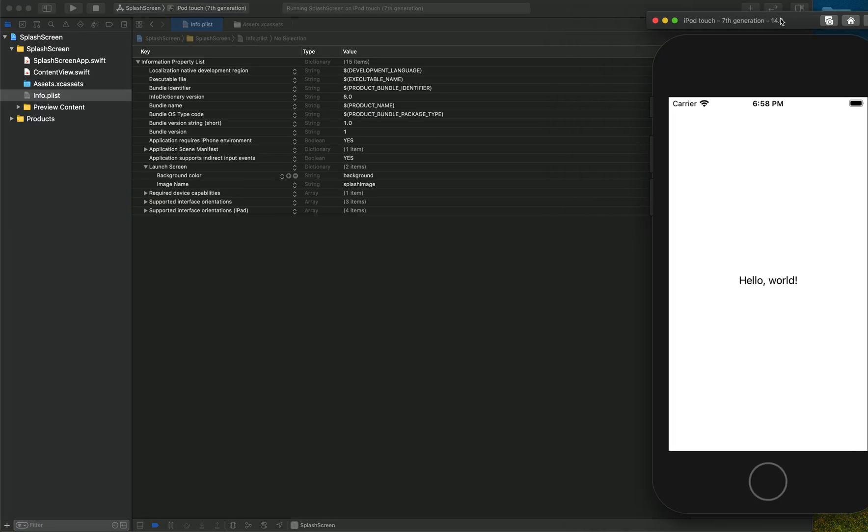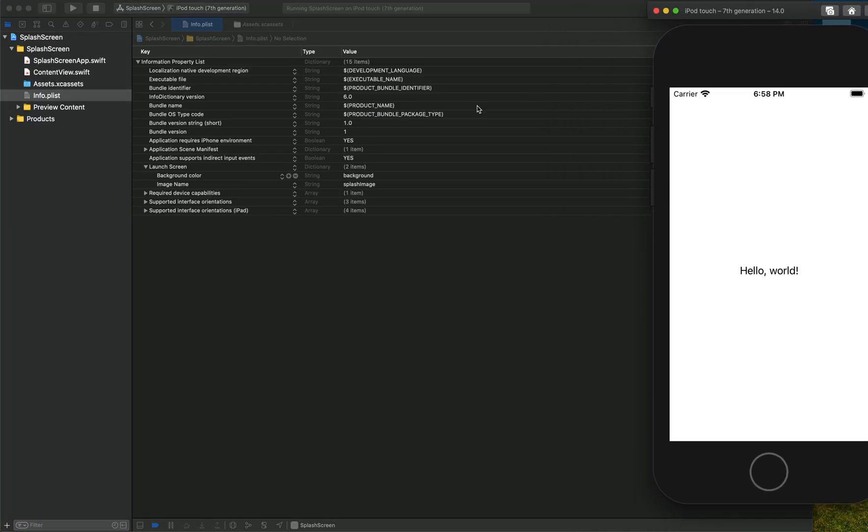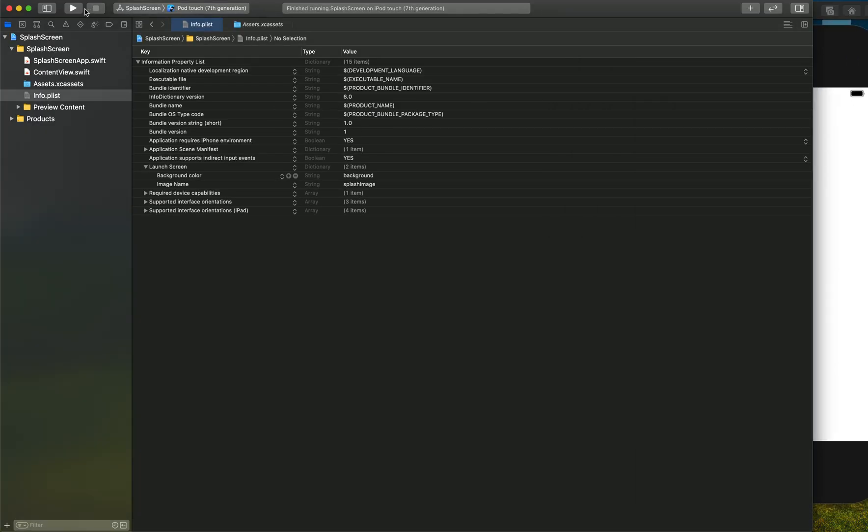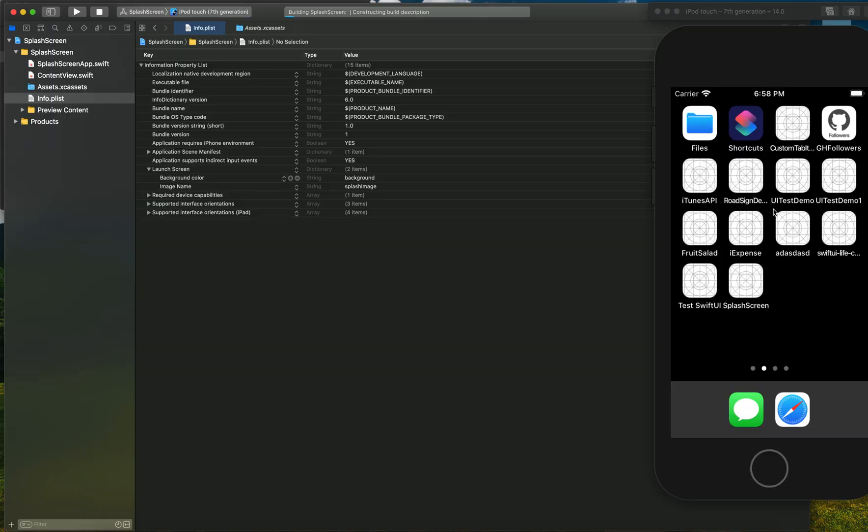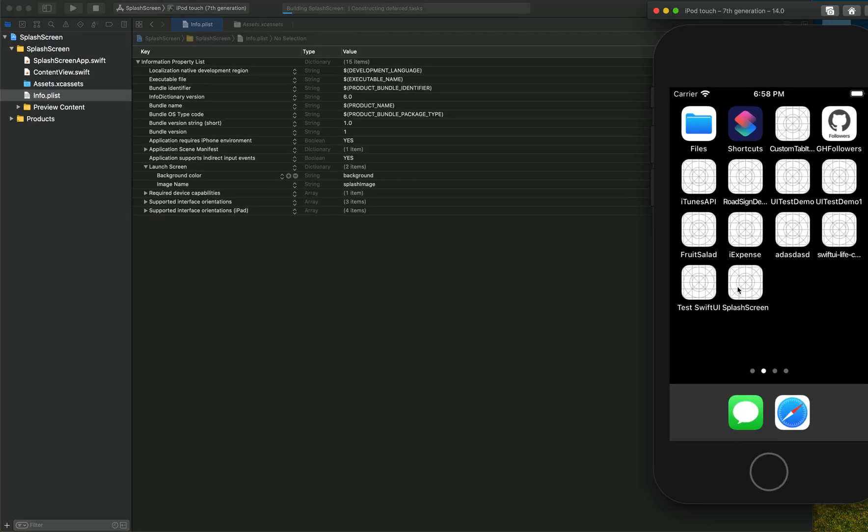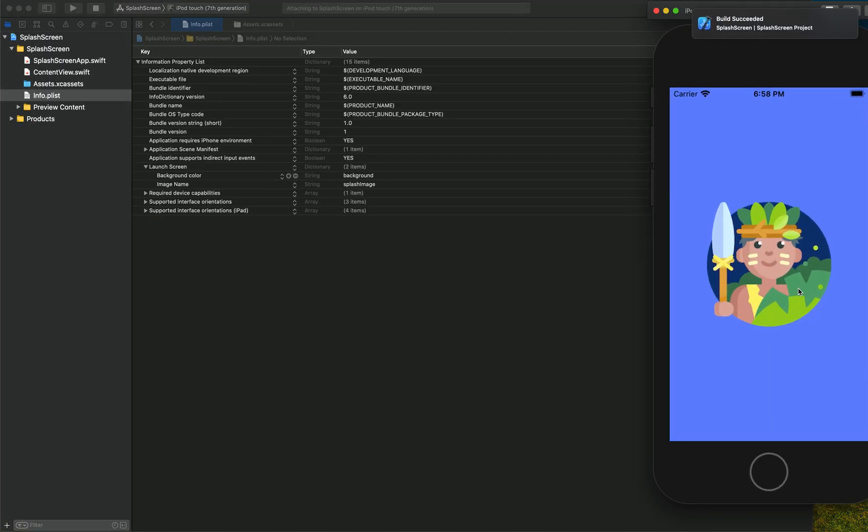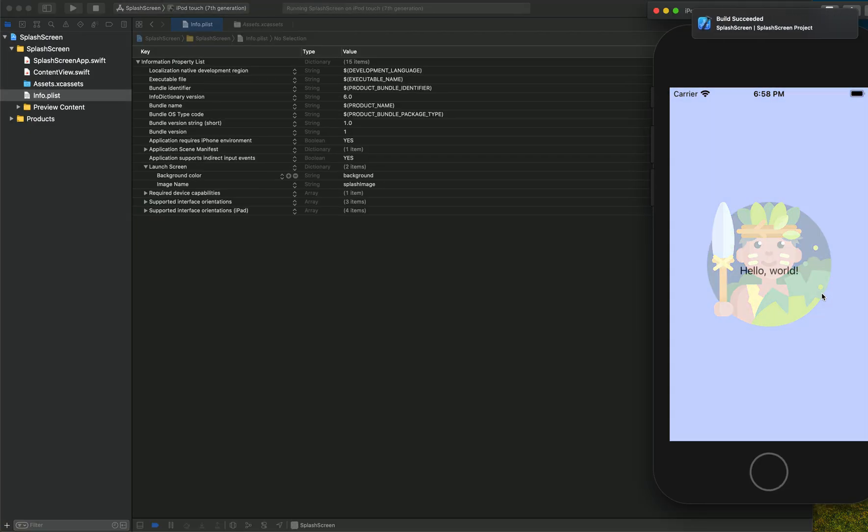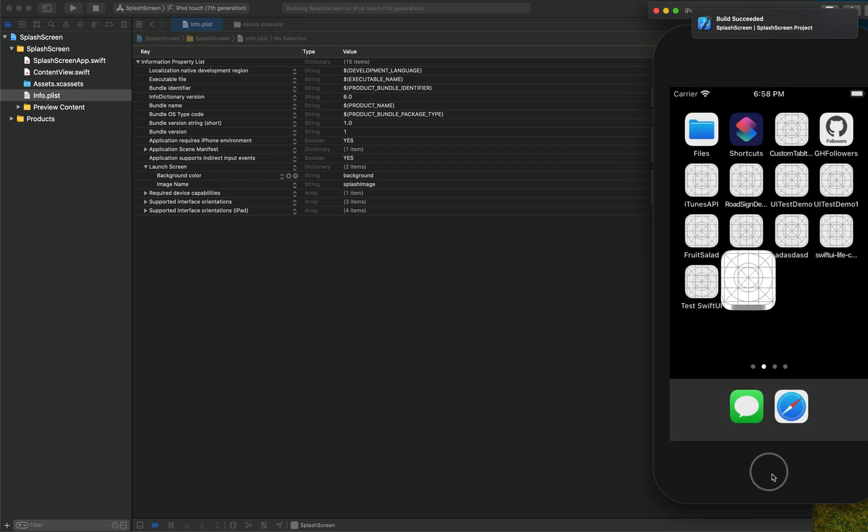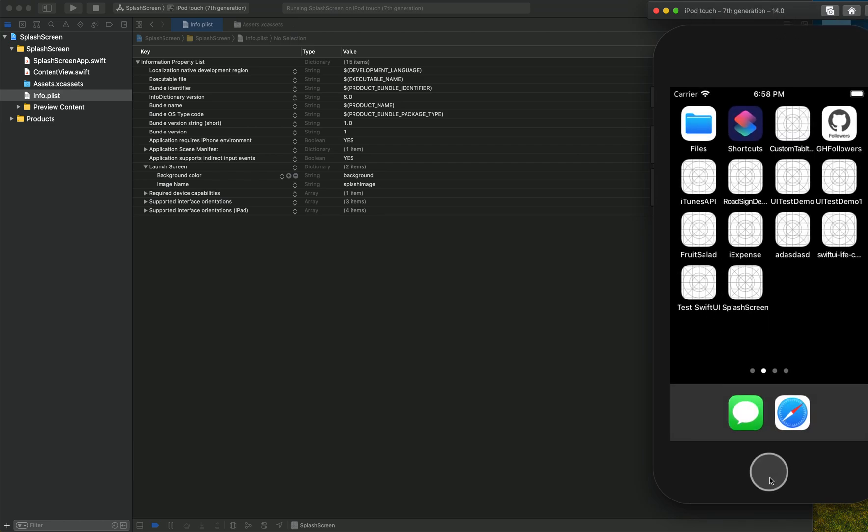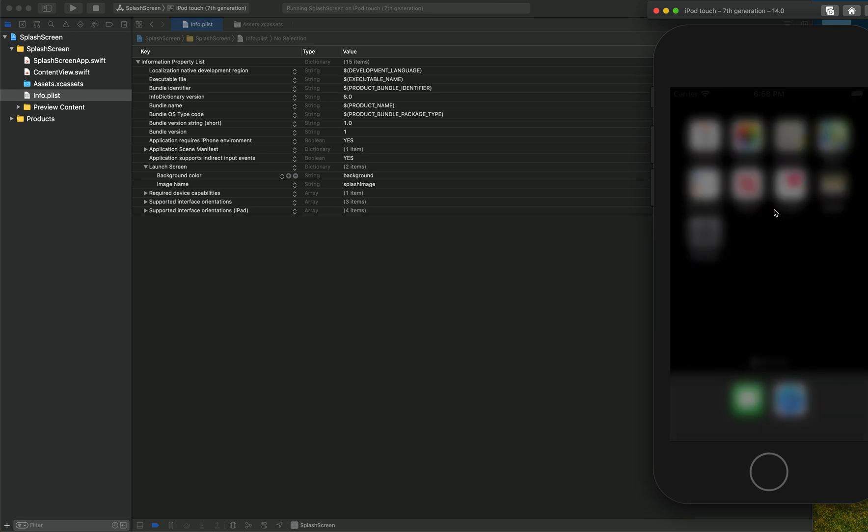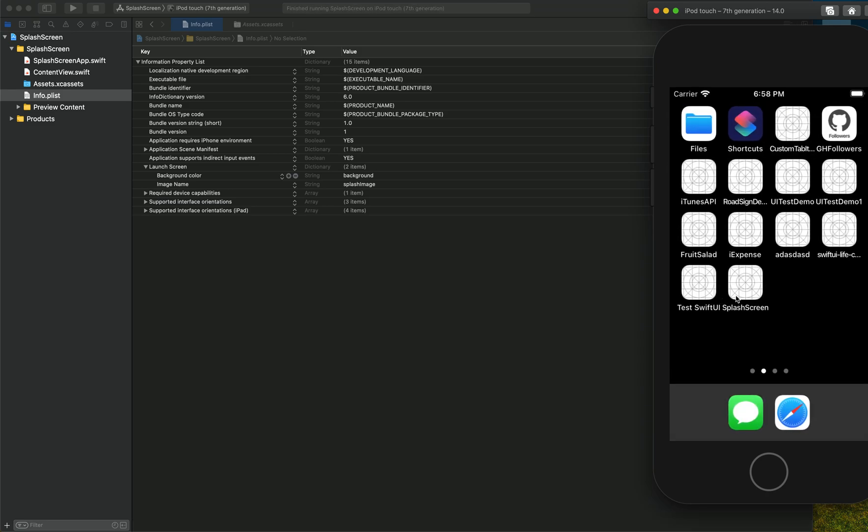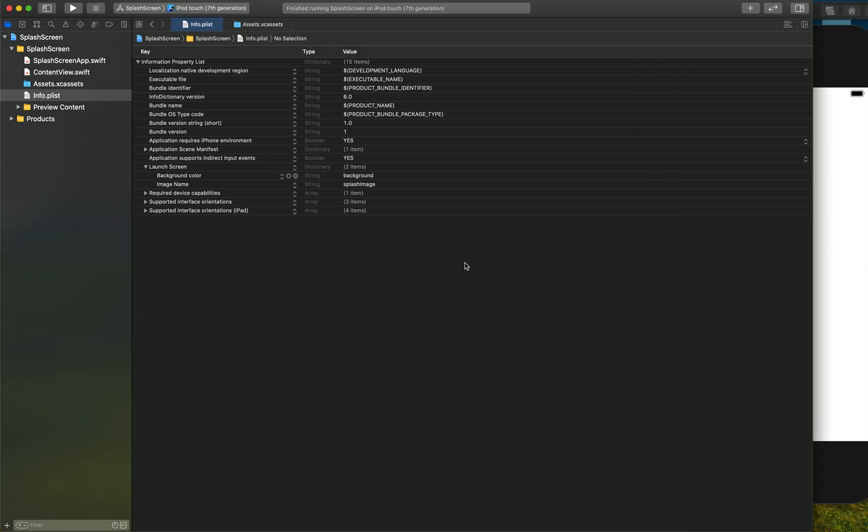Here you can see if I launch it will show the splash screen. It is launching, and you can see it is showing me both an image and also a background color. Let's try again - kill the app, open it, and you can see it is showing the image and background color for our splash screen.